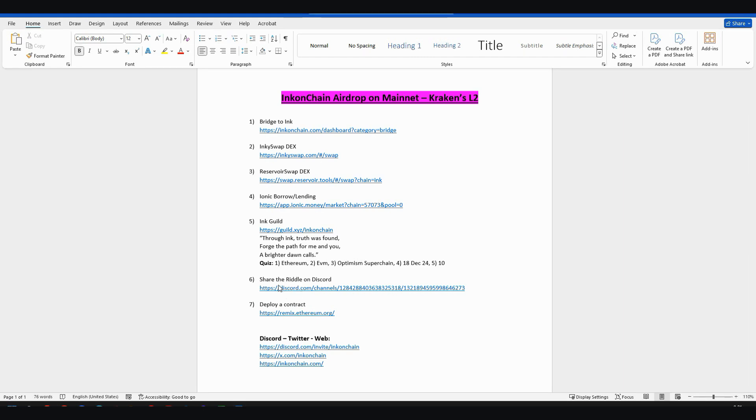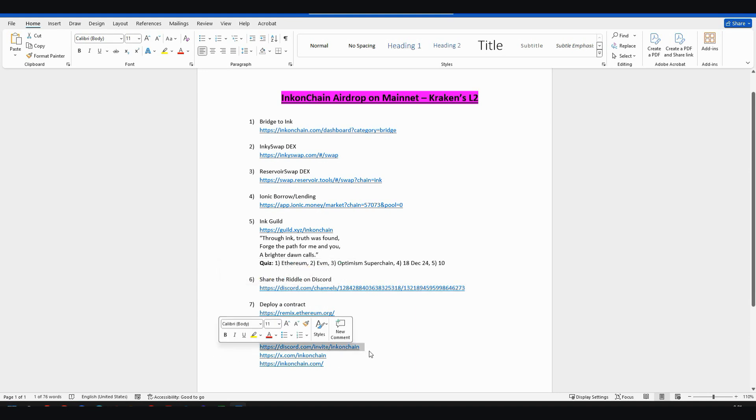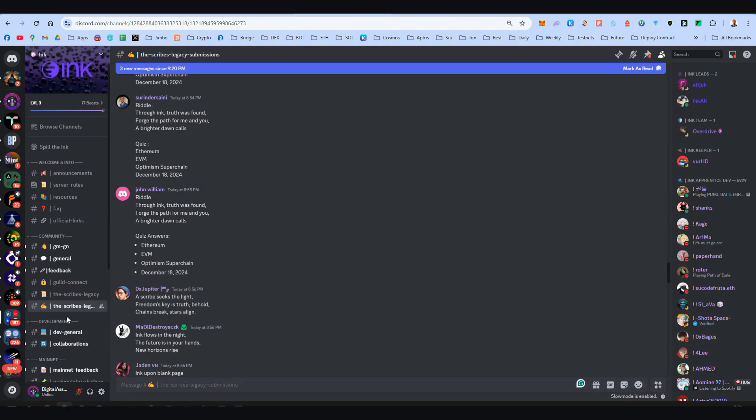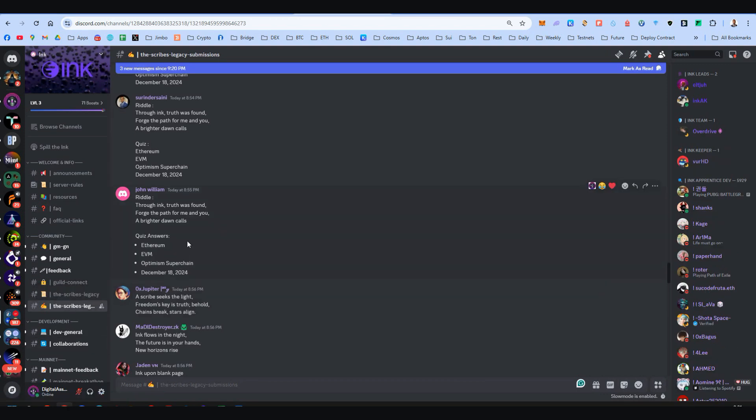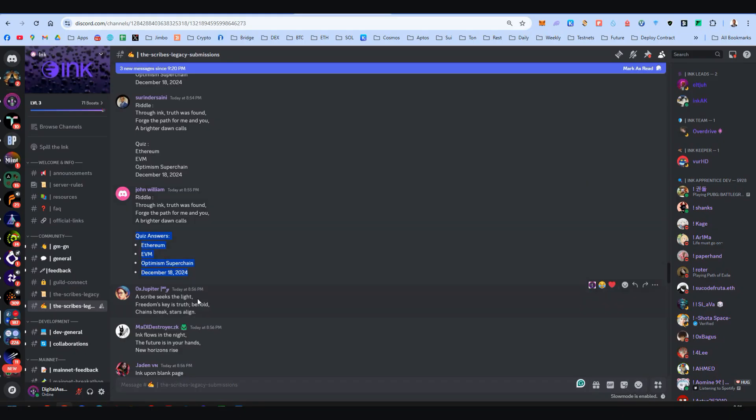You should go to their Discord on this specific channel. Obviously link for their Discord, like always at the end after the step by step. So let's go on this channel, Scribe's legacy submissions, and do what everyone is doing right over here. Just paste the riddle and then paste the answers of the quiz. Here we saw this on step number five. Very easy. Just paste it and you're good to go.